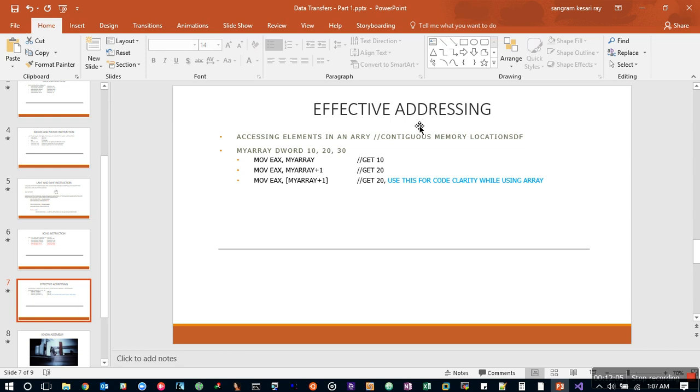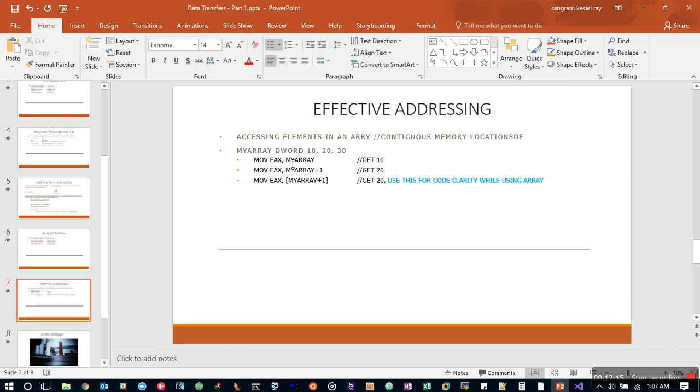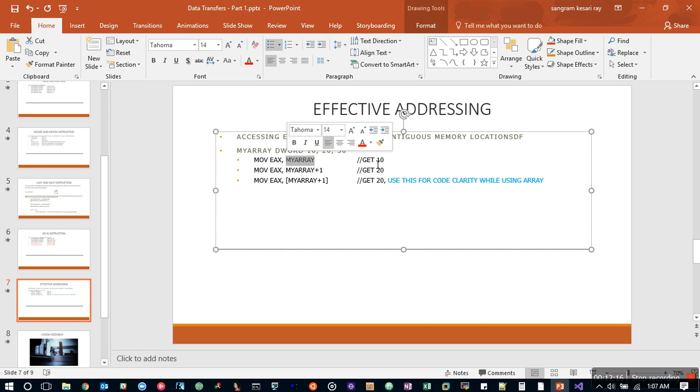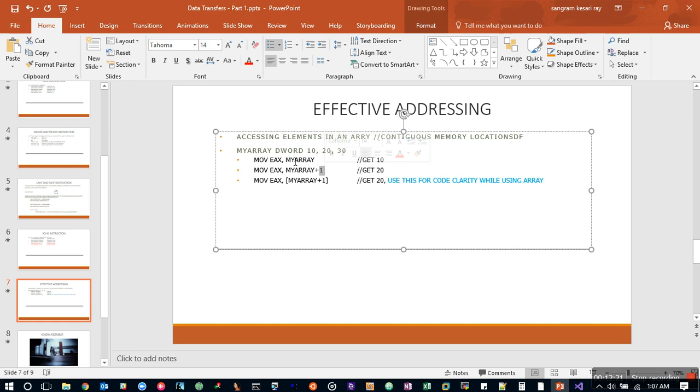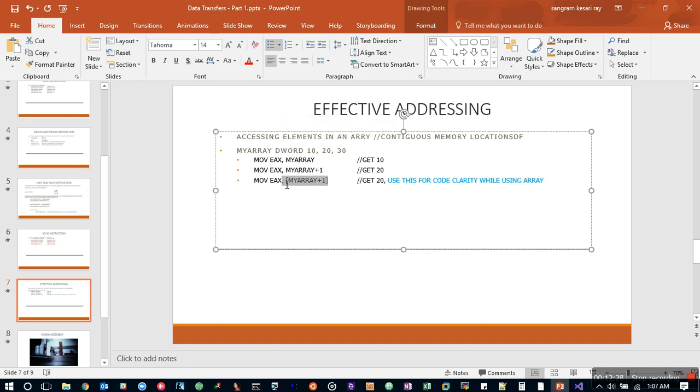Effective addressing. In previous videos we discussed that we could declare an array. Array is nothing but a contiguous memory location. How do we access that? If you have an array and you increment it with one—here one means it's a DWORD—it will be one more, so you could get 20, and in a similar approach you could get it this way as well.